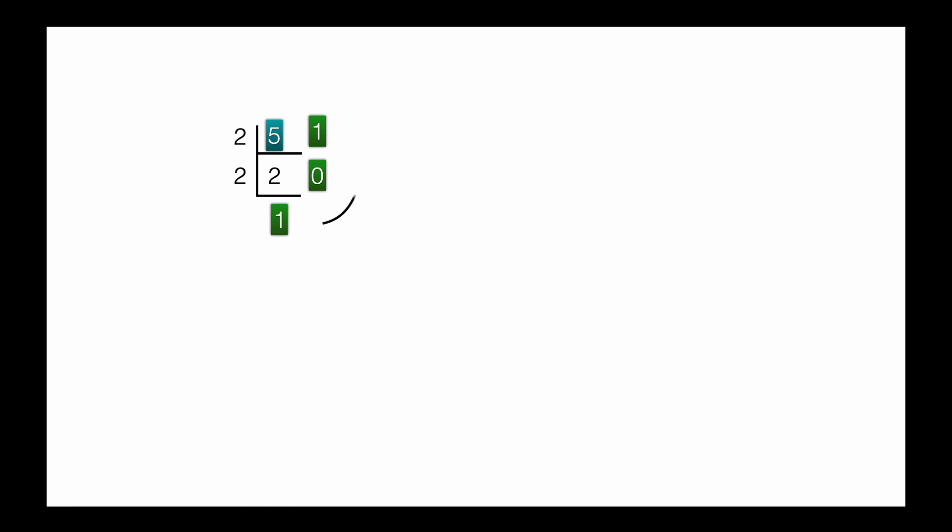We pick the remainders in reverse order to get the binary equivalent. In this example, the binary equivalent of 5 is 101. Similarly, for 25, the binary equivalent is 11001.